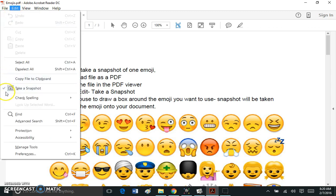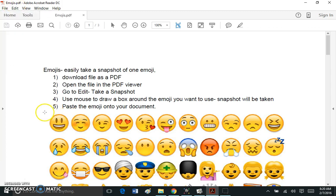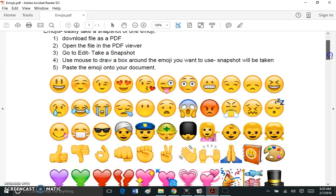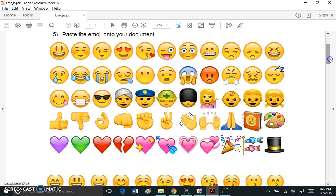Now once that's turned on, and you can see it's turned on because when I go back to Edit it has a check mark here, what I can do is move my mouse over any part of the document that I want.